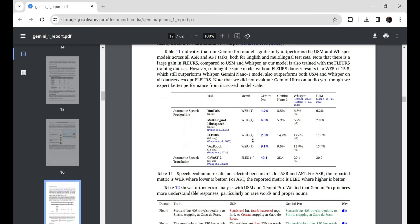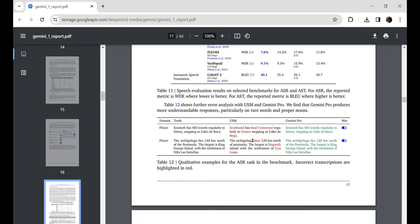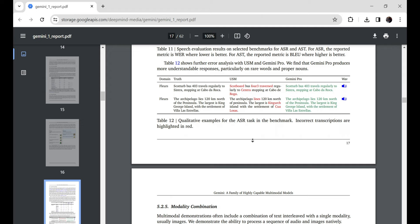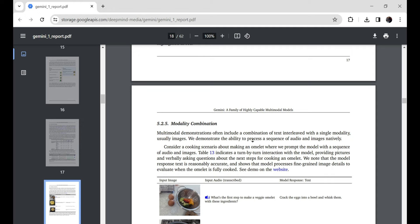I swear Gemini must have been trained by alien technology or something, because its abilities seriously feel almost otherworldly. There are demos online of researchers trying to stump the AI with weird cross-domain thought experiments, like find a connection between golf balls and the moon, or explain why this omelette picture isn't fully cooked yet.